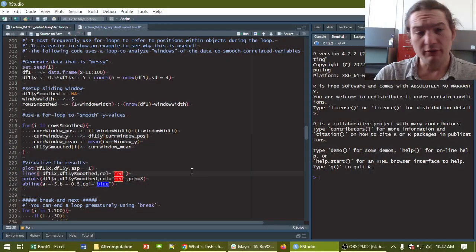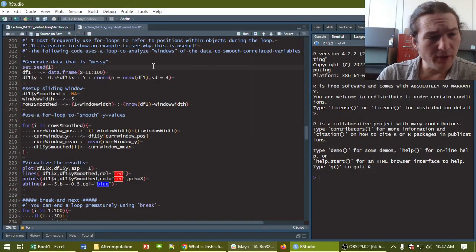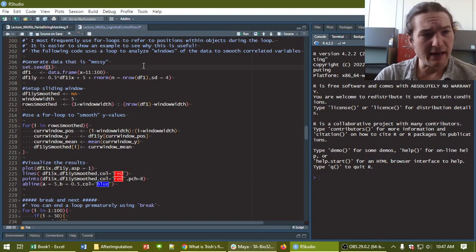Hi, so today I'm going to go through the windowed mean analysis from the lecture where I talked about for loops, but I didn't think students were quite grasping what I was talking about.